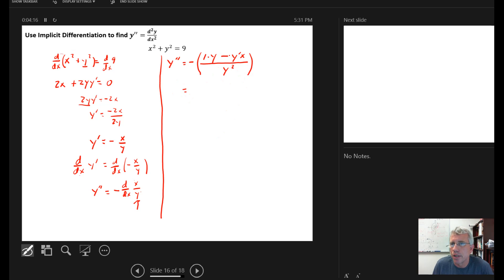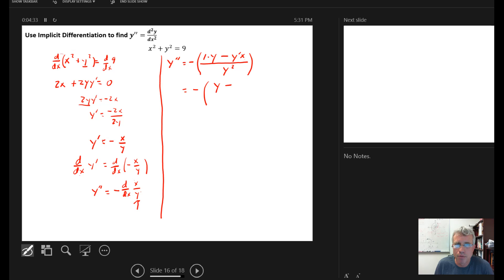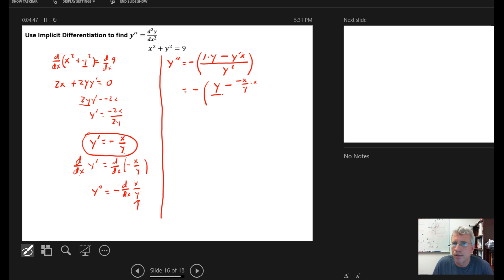We can clean this up. We have the negative of y minus y prime times x, all over y squared. But we know what y prime is from our previous result: y prime equals negative x over y. So the y prime in the numerator is replaced with negative x over y, multiplied by the x already there, all over y squared.